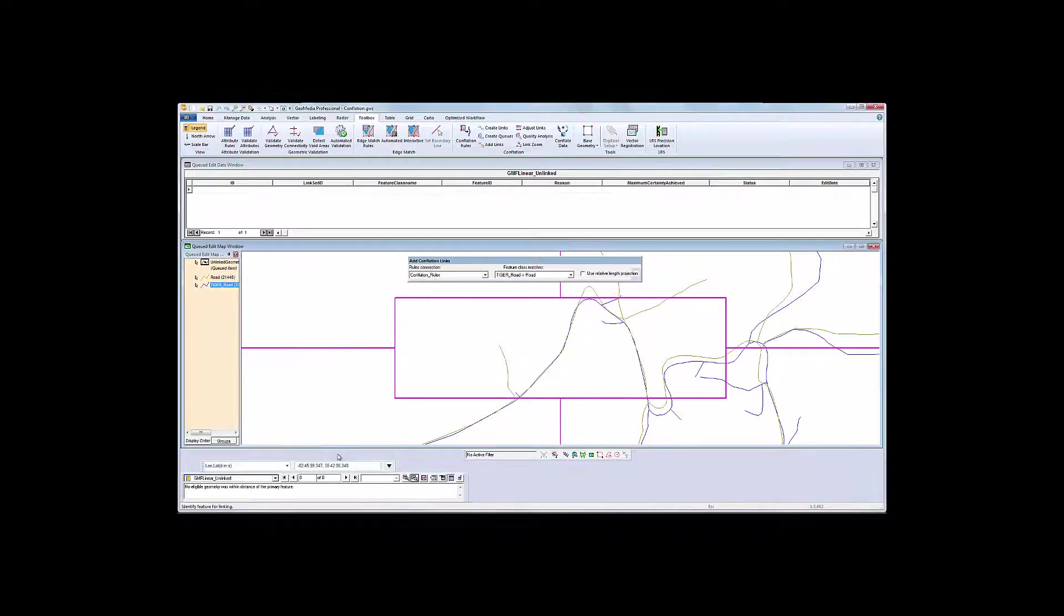Done. And you'll notice that my cue is empty, meaning I'm done with unlinked segments.